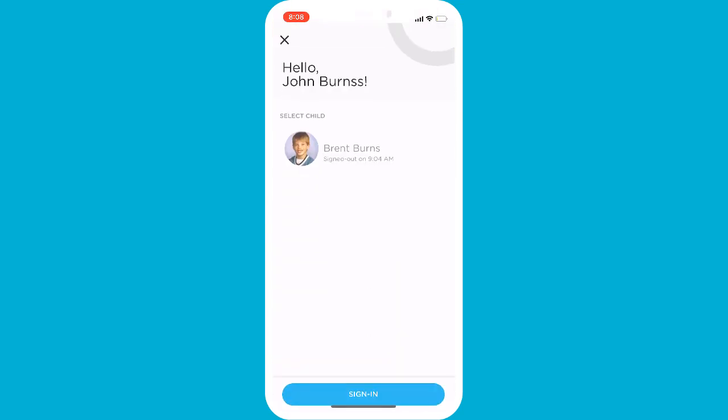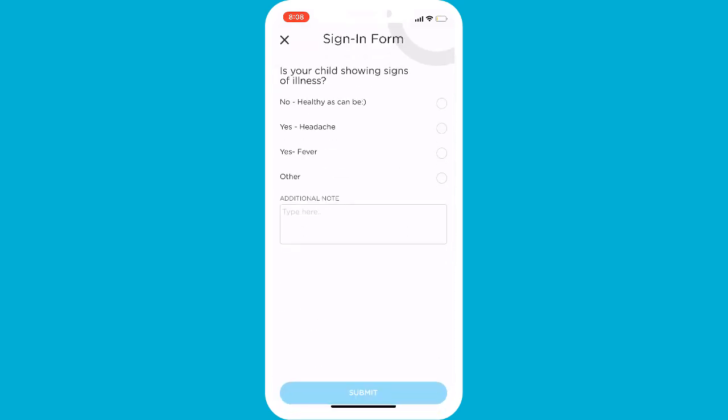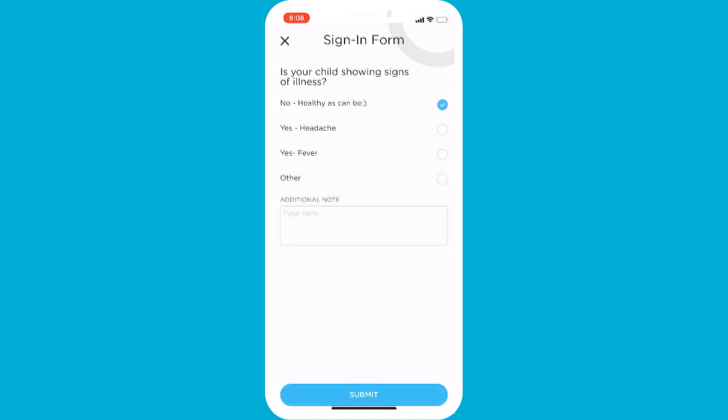Once the device recognizes the QR code, the parents will be able to follow the steps to finish signing their children in, even allowing them to answer health questions through the parent kiosk forms.